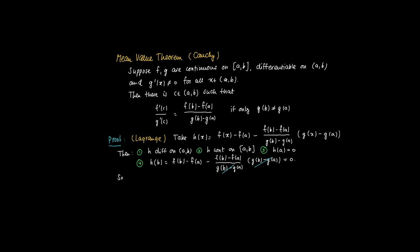So by Rolle's theorem or the mean value theorem by Lagrange, we conclude that there should be a c in the interval (a,b) such that the derivative of h in c equals 0.